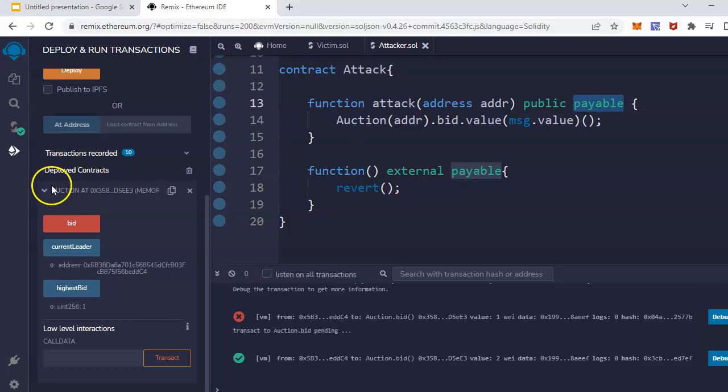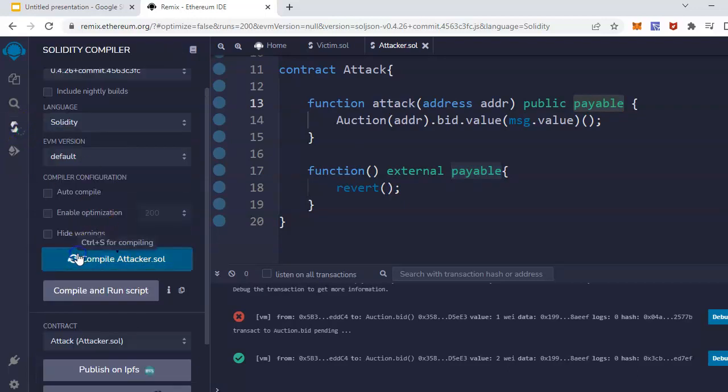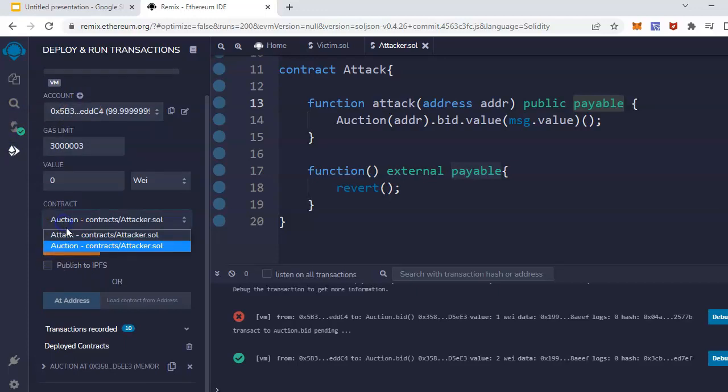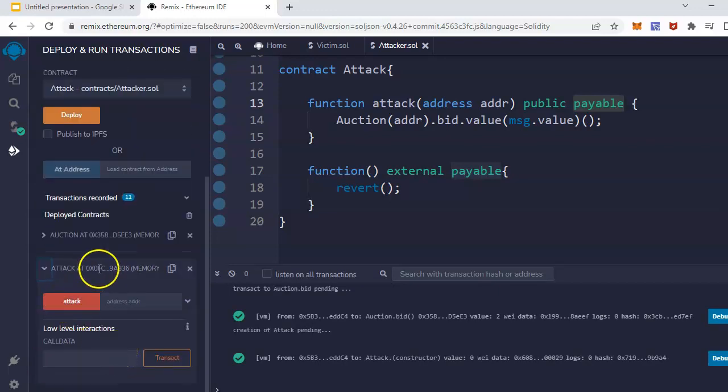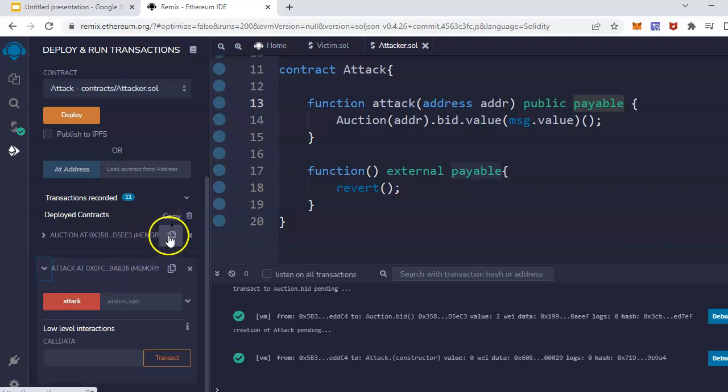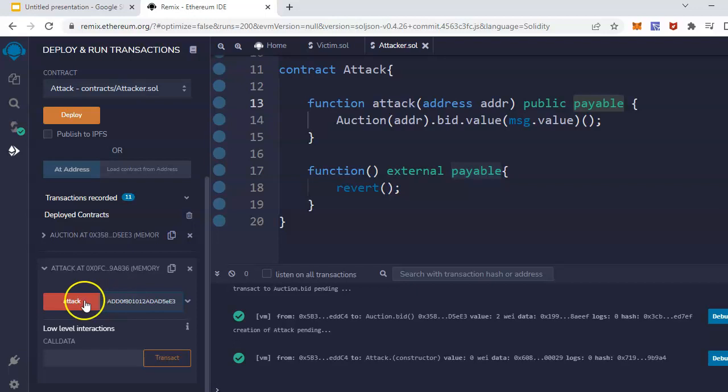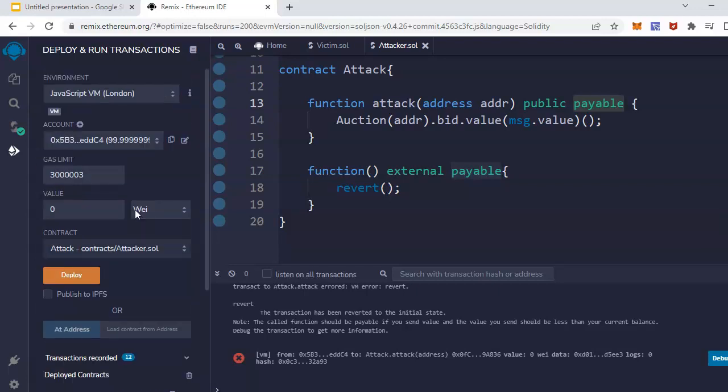Now let me deploy it quickly. We have to pass the victim smart contract address and then attack. It won't work because we are not passing any ether, and it needs ether which is higher than the previous. Let's pass it like 3 Wei. Let's say 4.